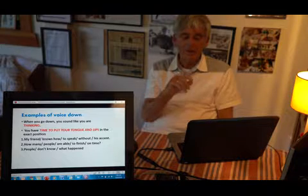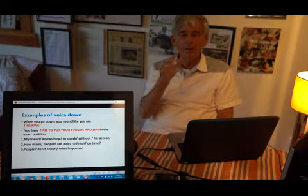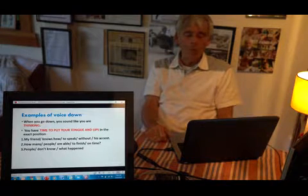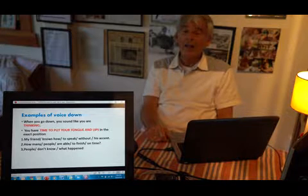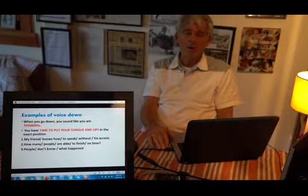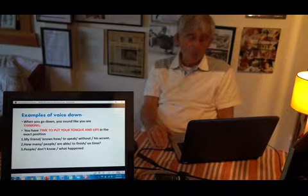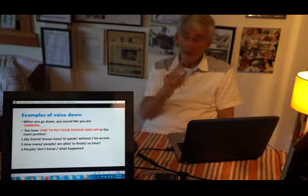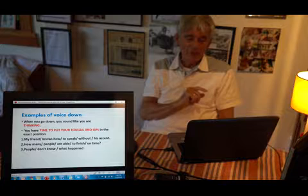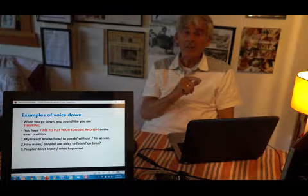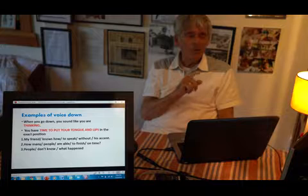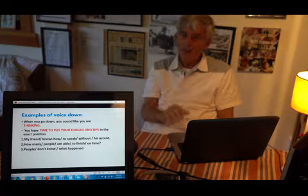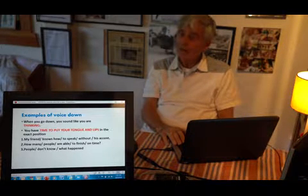How many people are able to finish on time? How many people are able to finish on time? If you look at that sentence, it's two, one, two, two, two. I'll tell you in a future class. We learn how to group words — not guessing, but very precisely, one, two and three words at a time. How many people are able to finish on time? People don't know what happened. People is by itself. When the first word's a noun, you say it by itself. People — two words — don't know what happened. People don't know what happened.